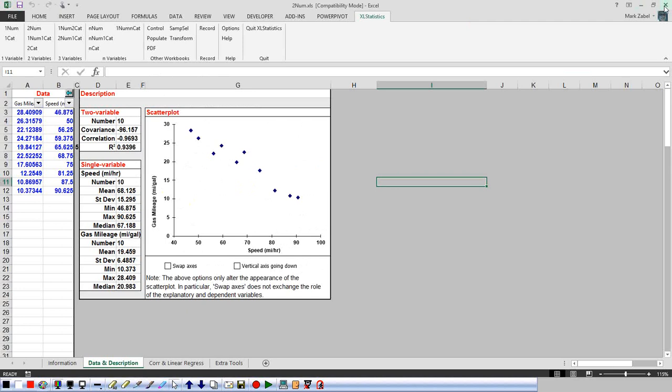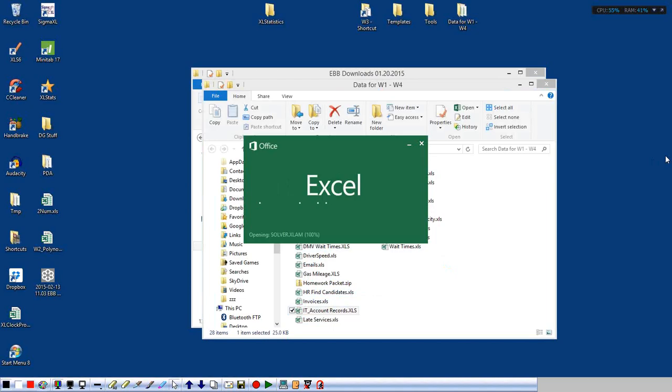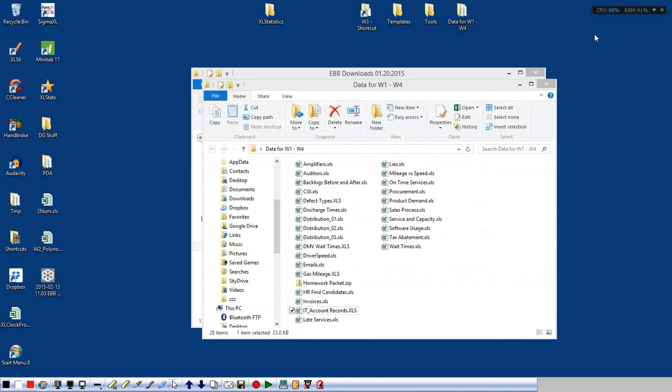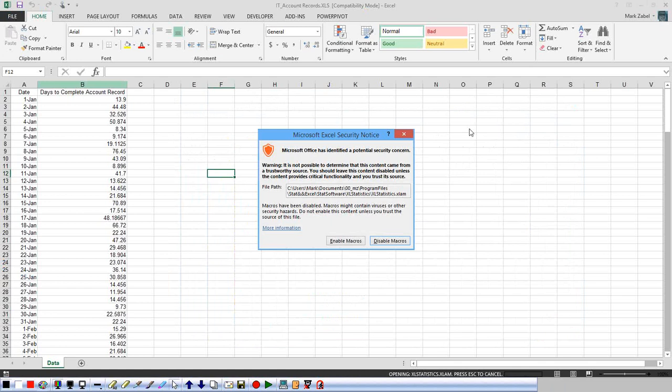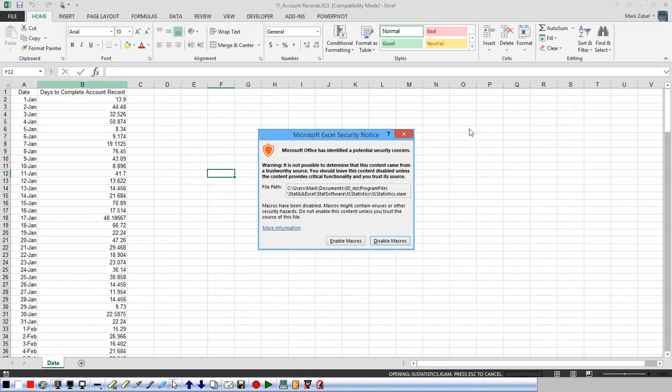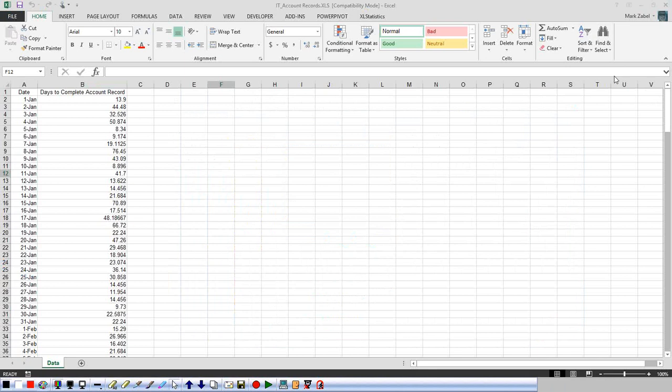I'm actually going to ask for a volunteer to help us walk through the analysis and comments that we'd want to do: comments on the overall shape of the data, do you see any outliers, any trends, and so forth. So let me close this down and I will bring up the file — I think that was IT account records. Let me ask: Michael, would you be willing to help us walk through this? Sure. Okay, great. So let's analyze this using Excel Stats.